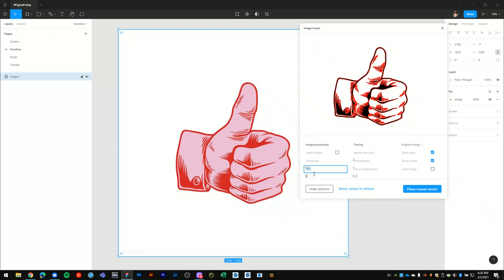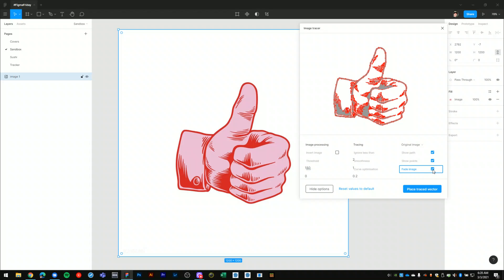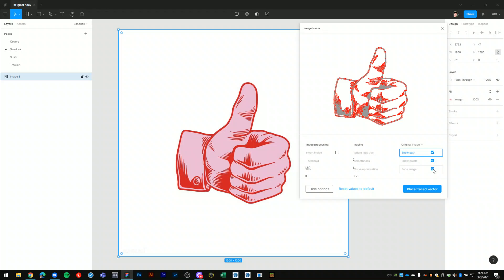There are a few other settings in here for smoothing the vector art and adjusting the curvature and all that. You can fade the original image back and get a better preview of the vector output.